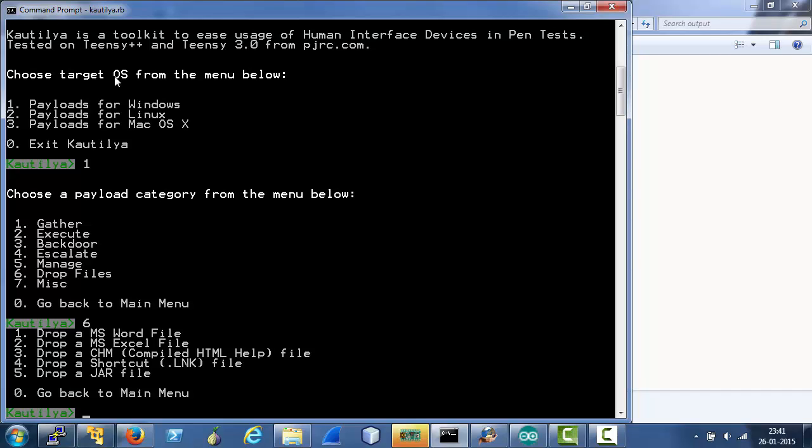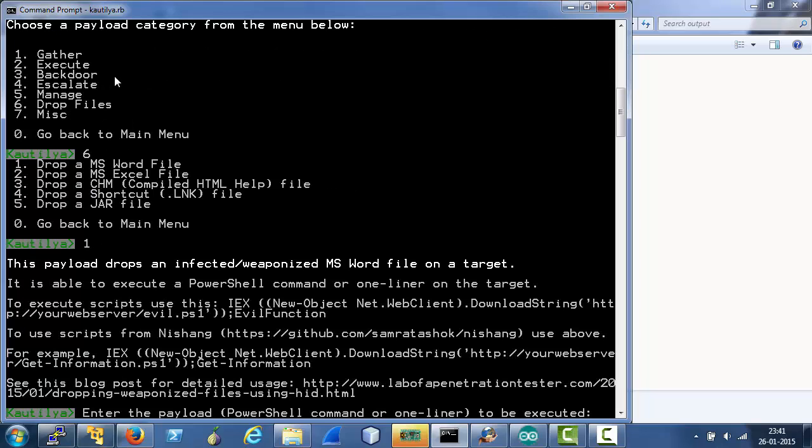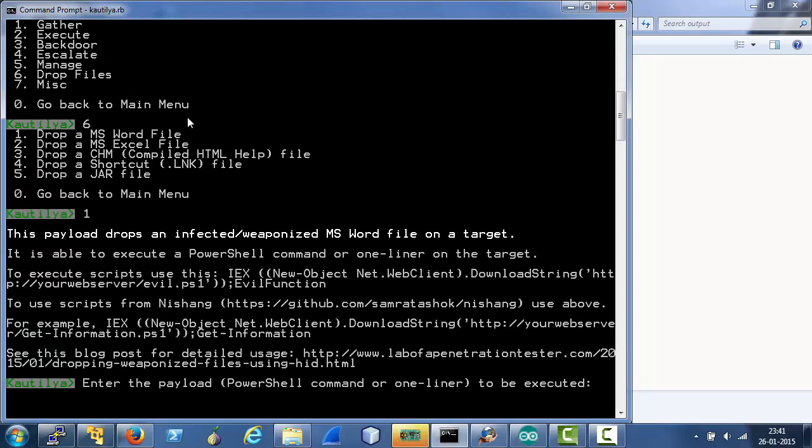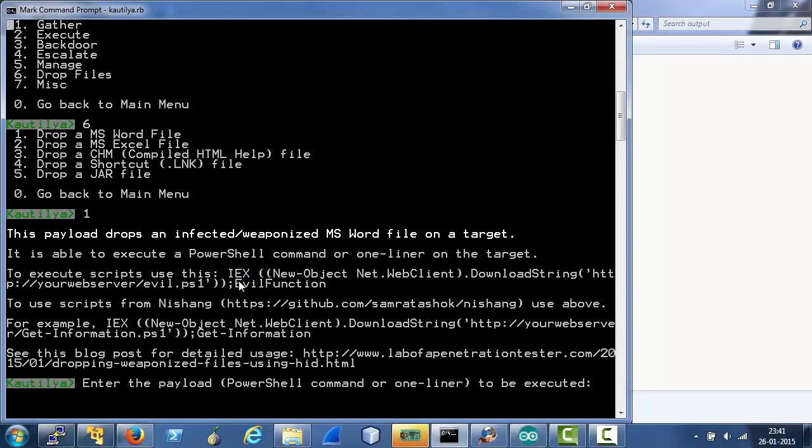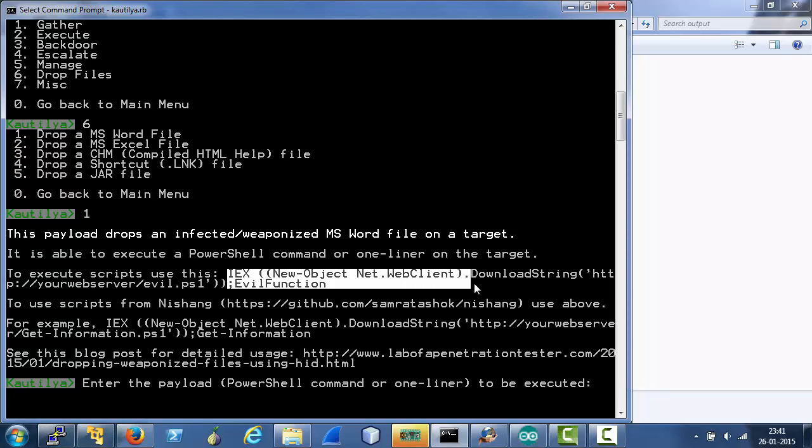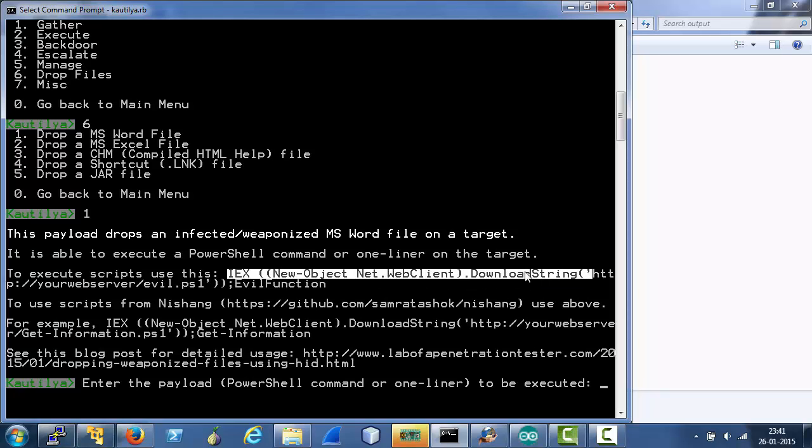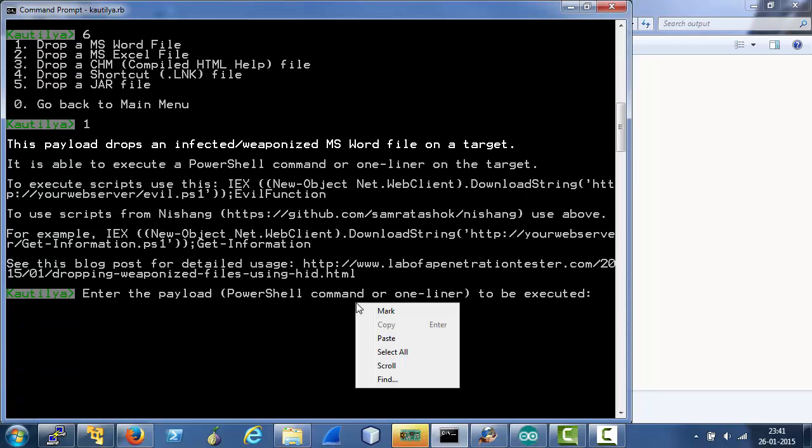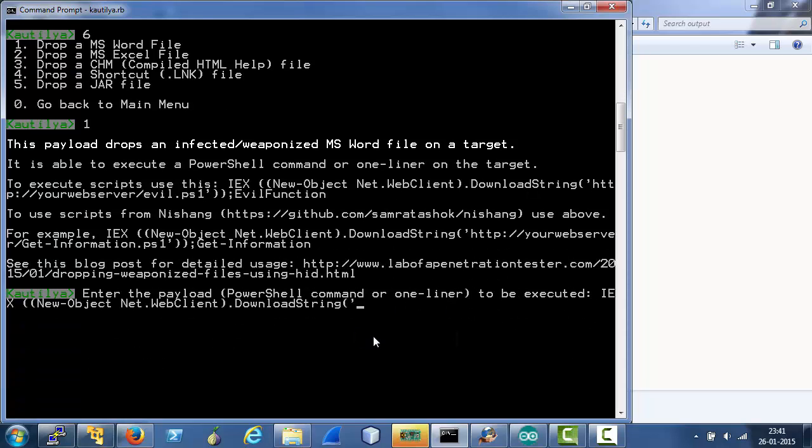Now let's select the first one: drop MS Word file. Cotillia shows a little help about this payload which clearly shows that to execute PowerShell scripts we should use this PowerShell one-liner. So let's use it.